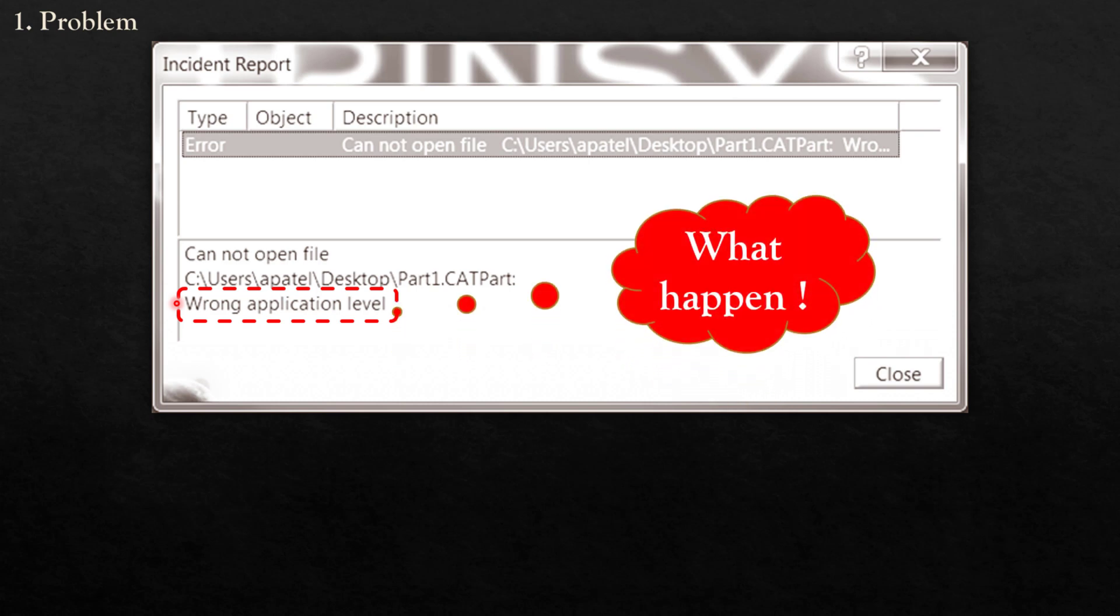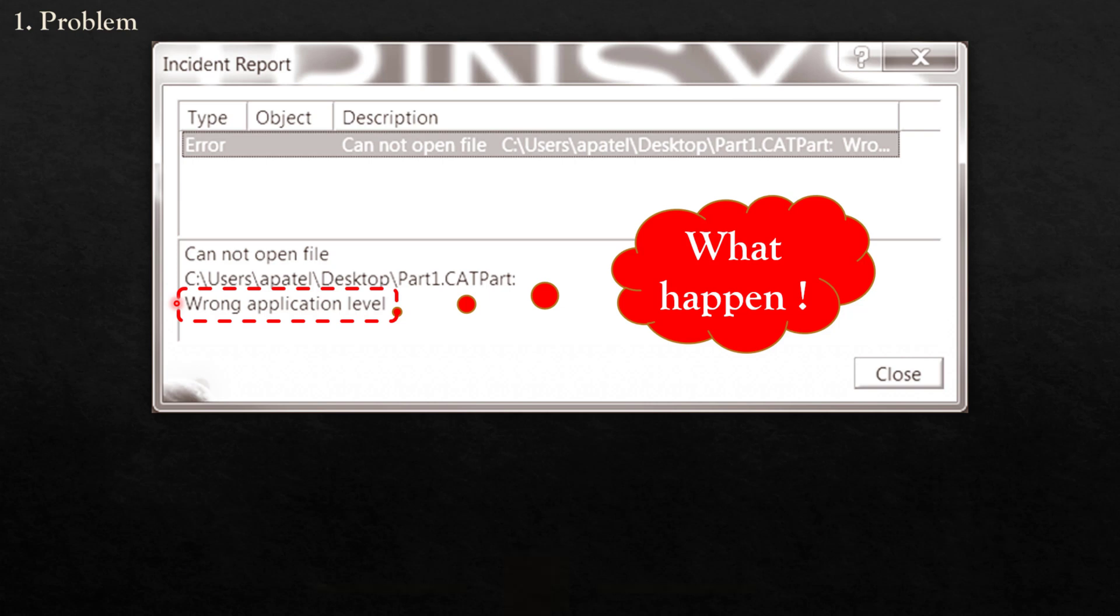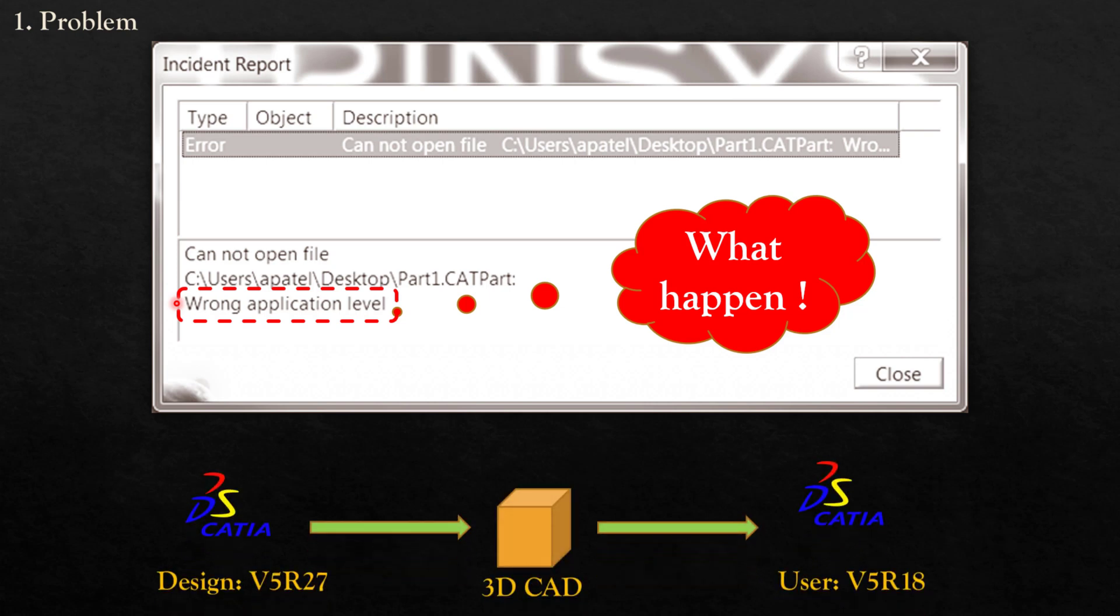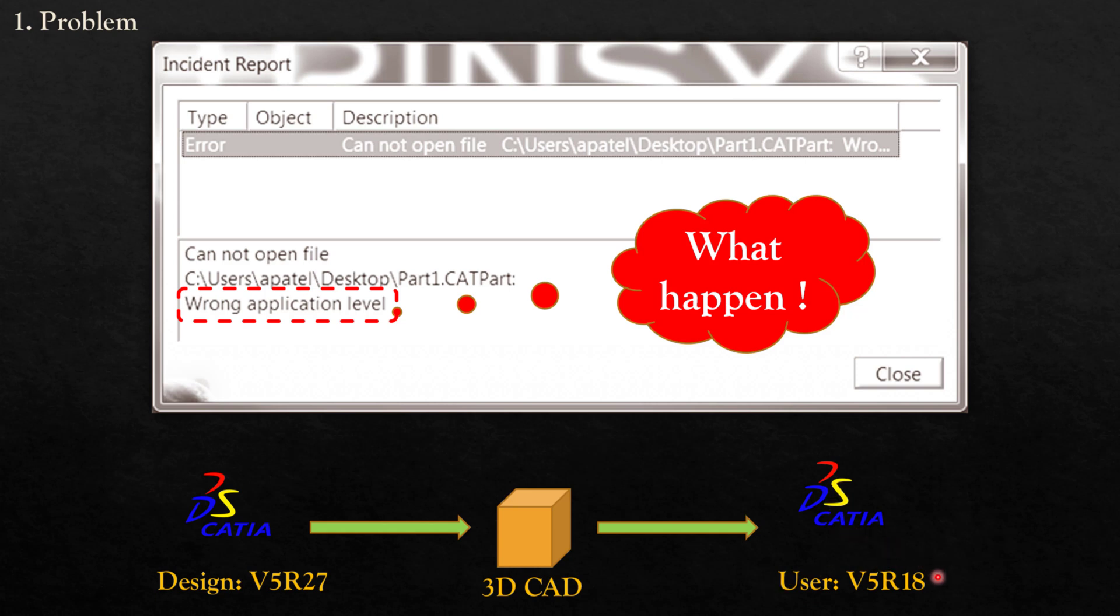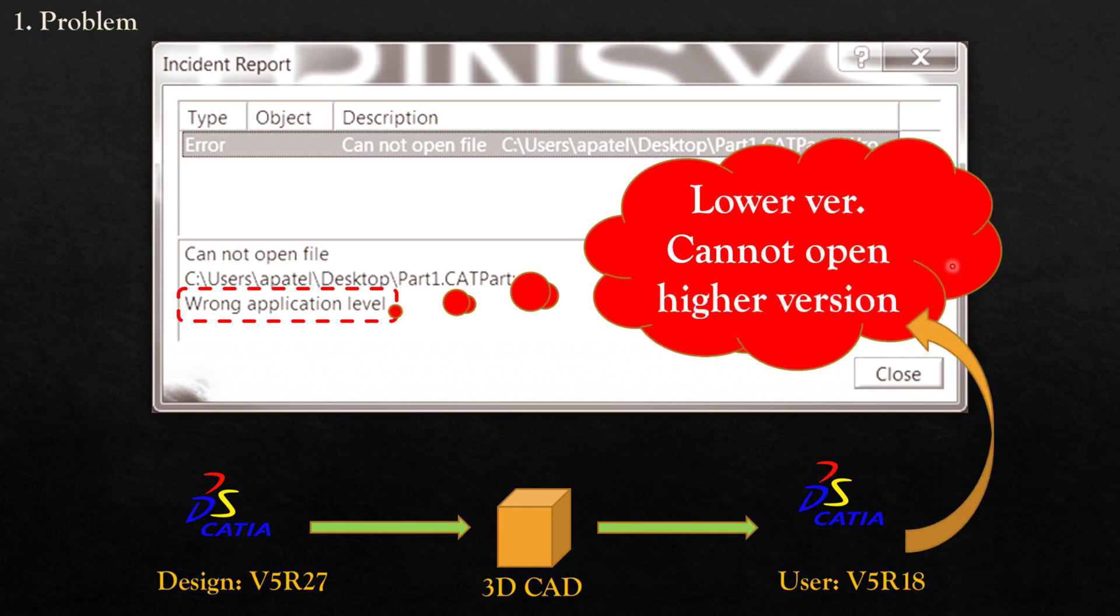Now we will go to the design process. As you know, during the design stage, we're using CATIA V5R27, for example. Then we export to 3D CAD drawing and finally send this file to the user—maybe your supplier or customer. Their CATIA software version is only V5R18. We can conclude that in CATIA software, the lower version cannot open higher version. Now the question is, if you cannot open it, how can you know the current design CATIA version?